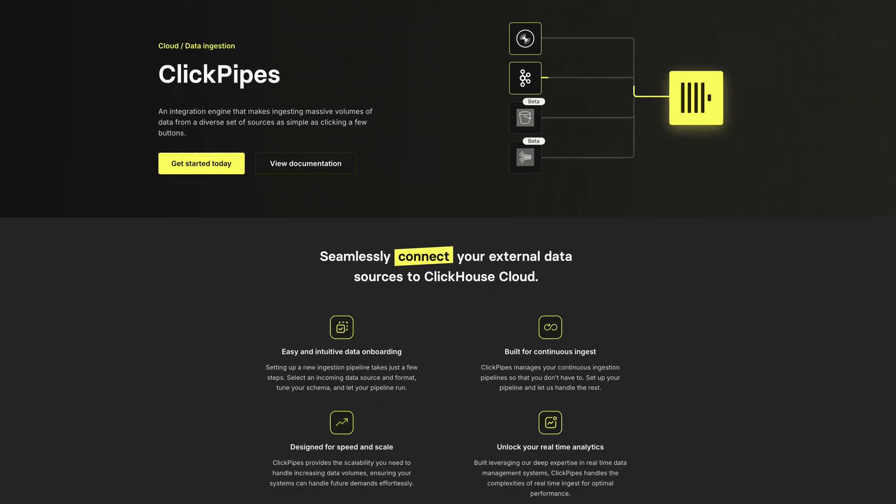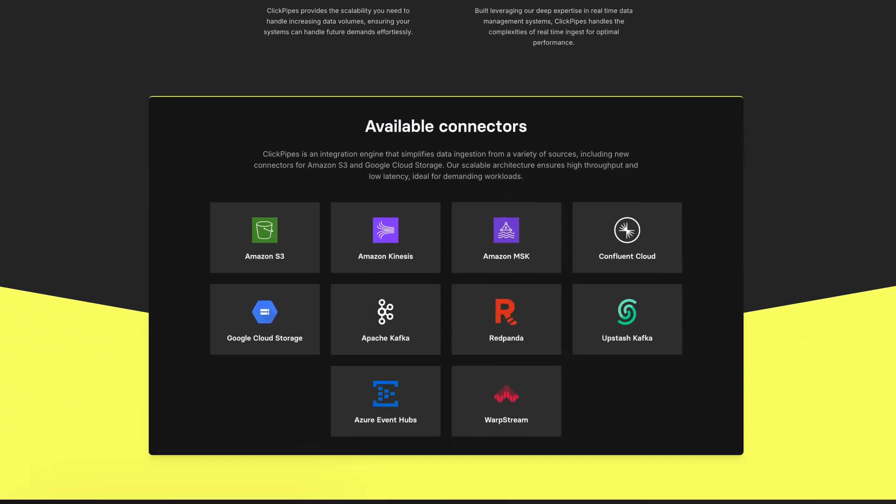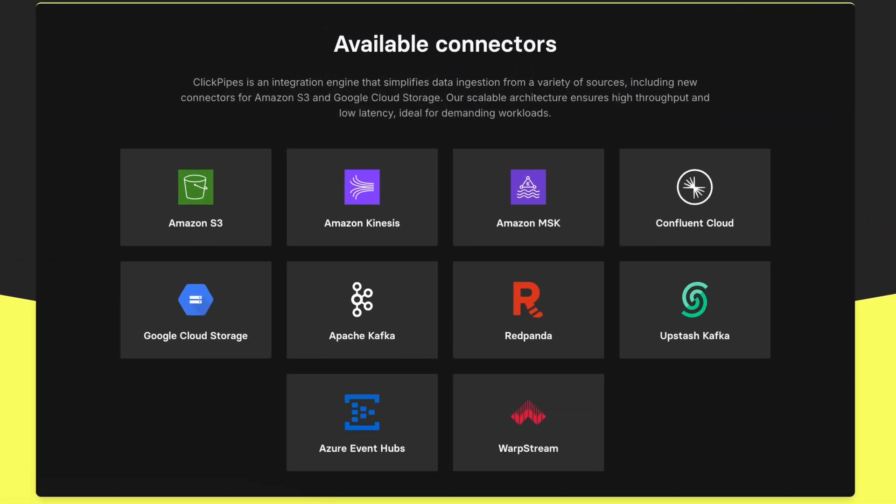For integrations, BigQuery, as you might expect, has much tighter integration with the GCP ecosystem. ClickPipes is ClickHouse Cloud's integration engine, and it supports loading data from Google Cloud Storage. ClickPipes can also import data from streaming data platforms like Kafka, Confluent, and Red Panda. You can also write SQL to directly query and ingest data from various sources, including Parquet, JSON, CSV, and more. And as well as running on GCP, you can also run ClickHouse Cloud on AWS or Azure, so you're not locked into a single cloud provider.